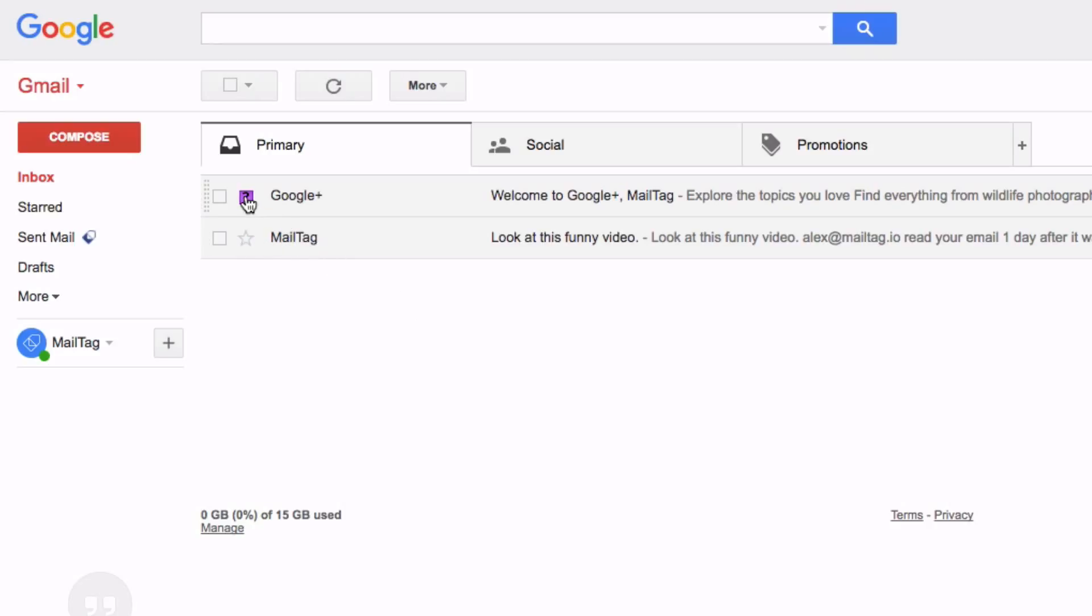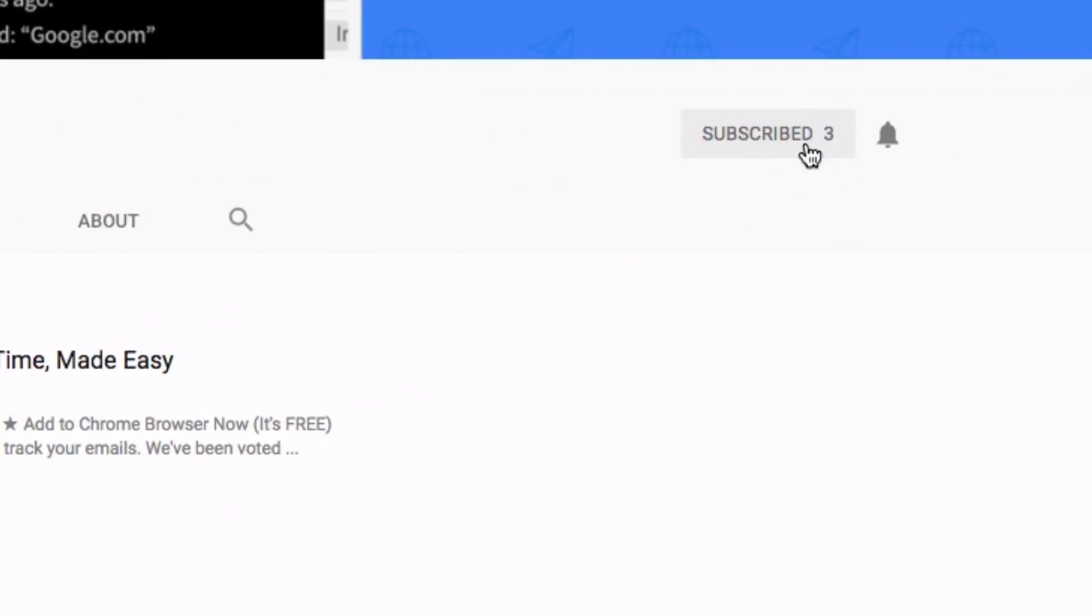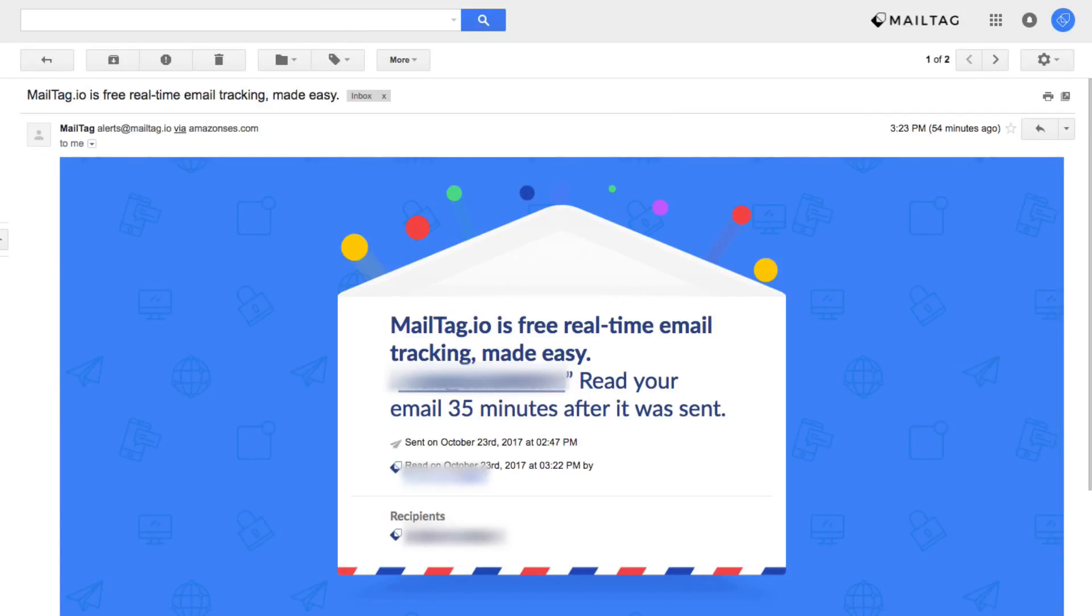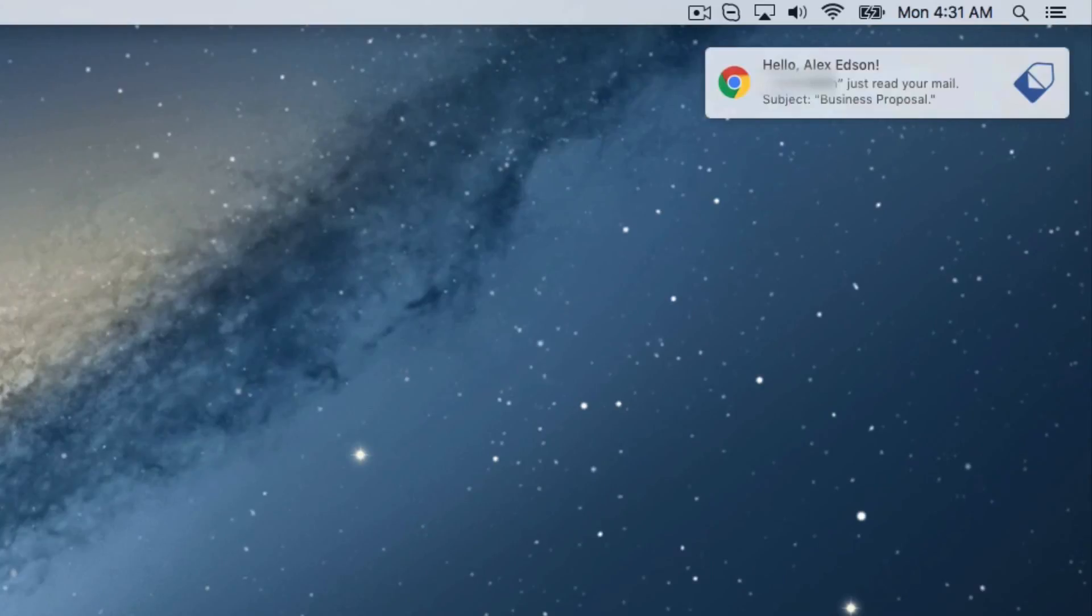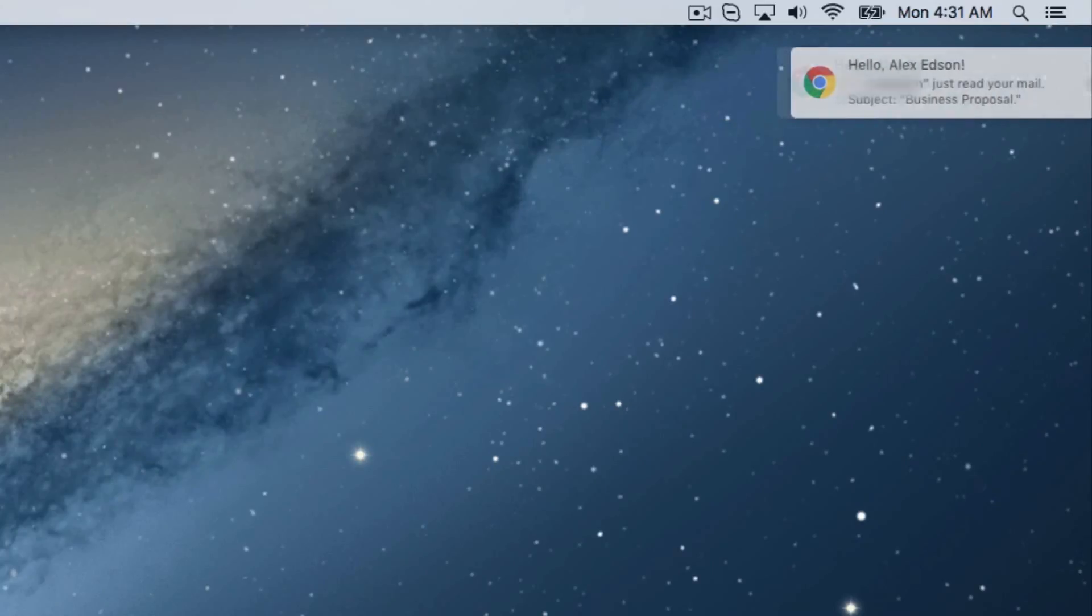And that is how you add colorful stars and symbols to your emails. If you enjoyed this video be sure to hit the like button and subscribe to our YouTube channel for more cool tips and tricks just like this. And if you'd like to learn more about MailTag's free email tracking Chrome extension, feel free to check out the link in the video description below. Thank you so much for watching and have a great day.